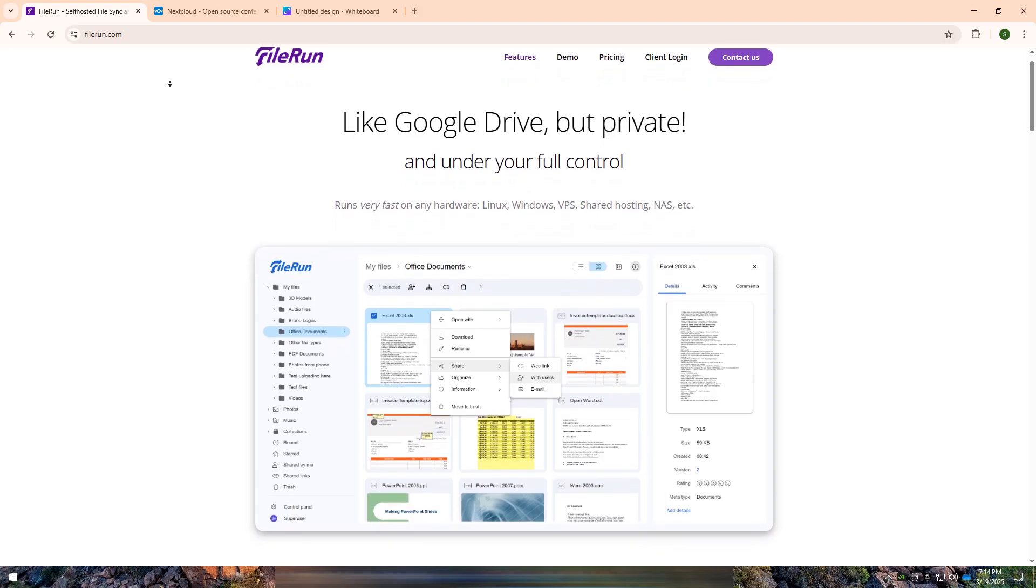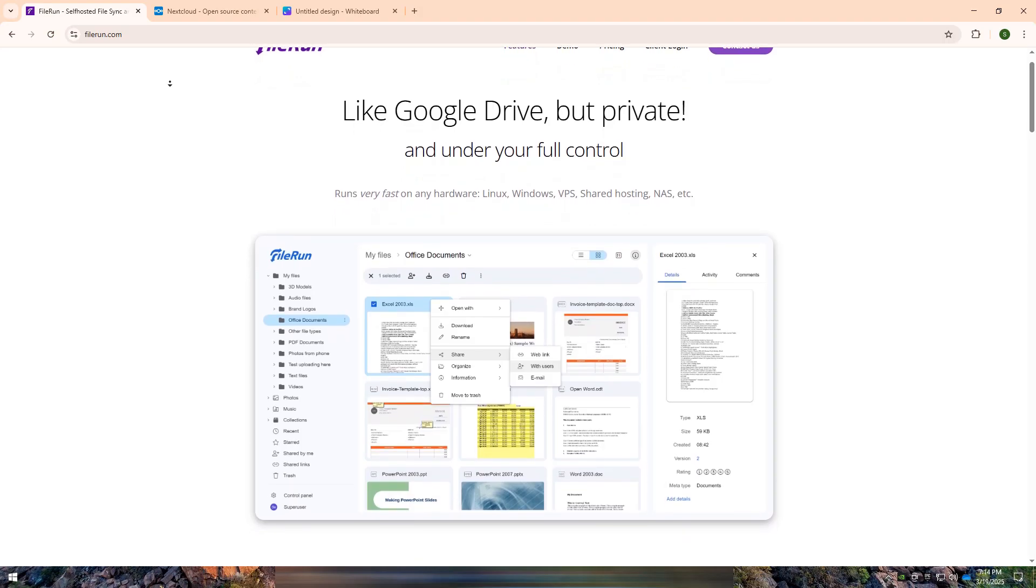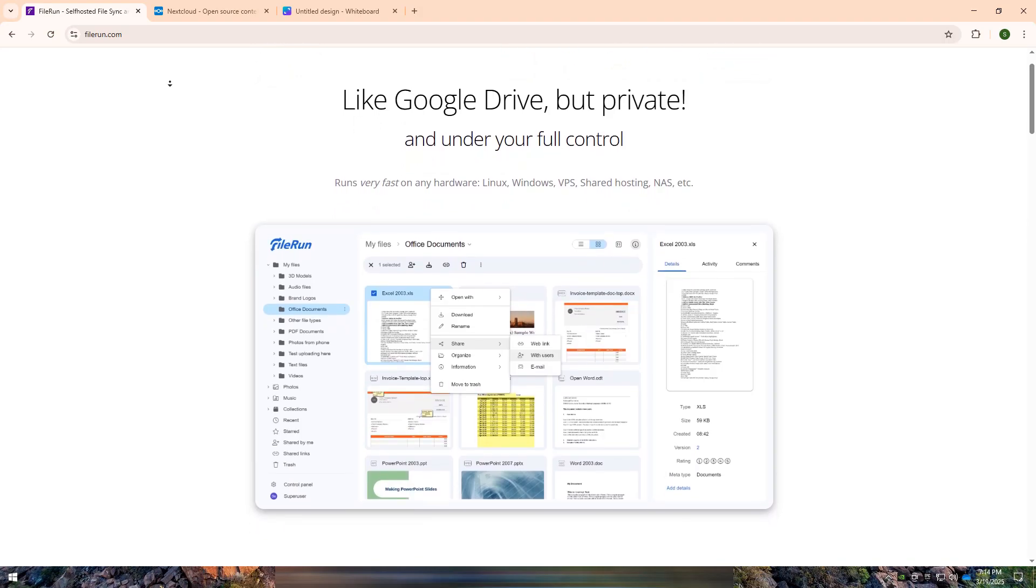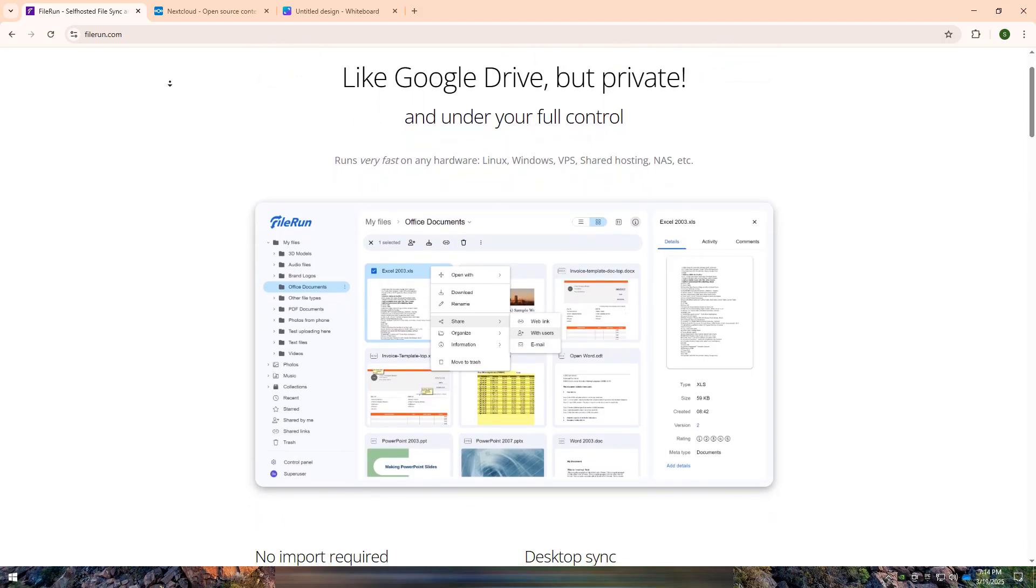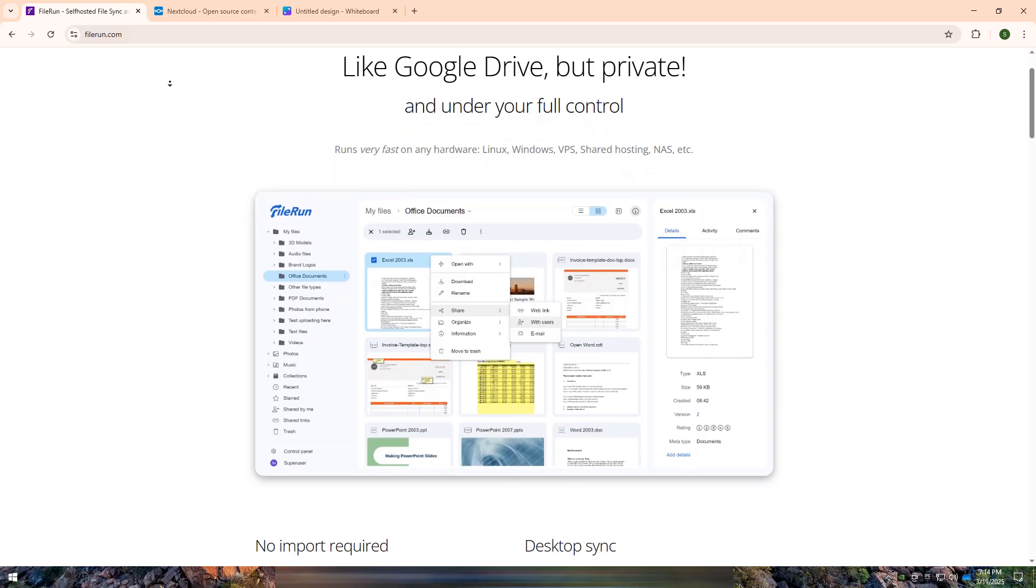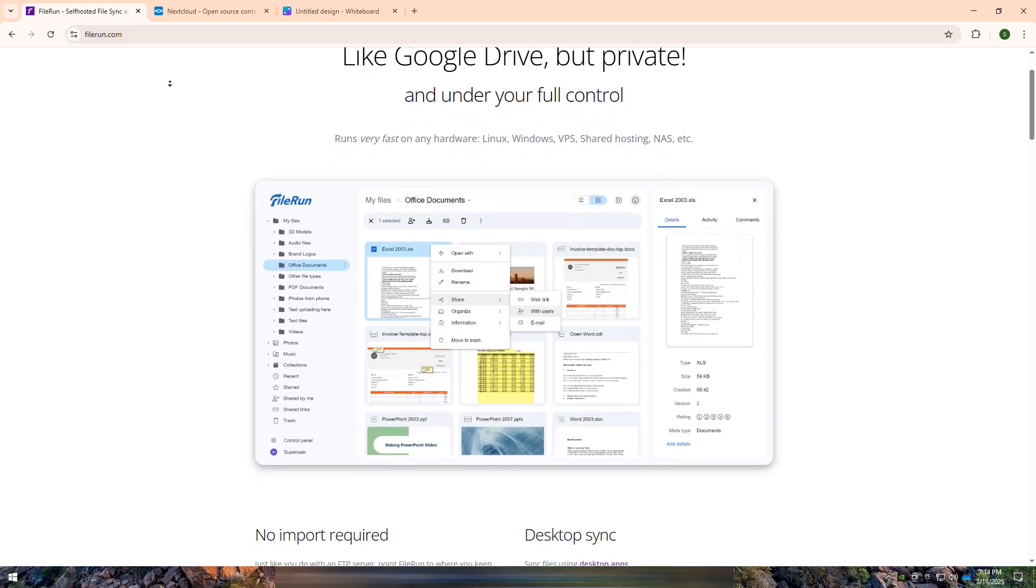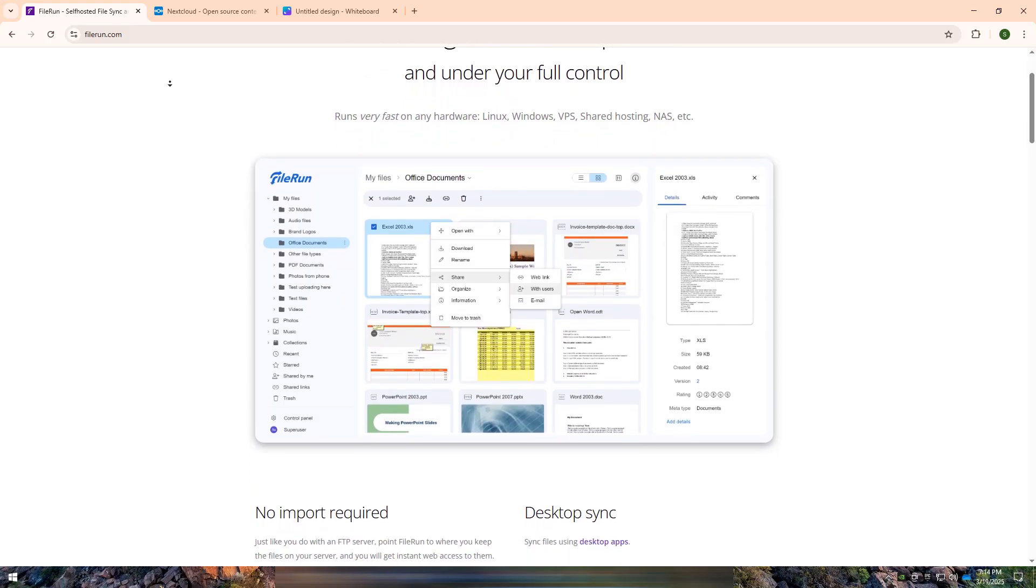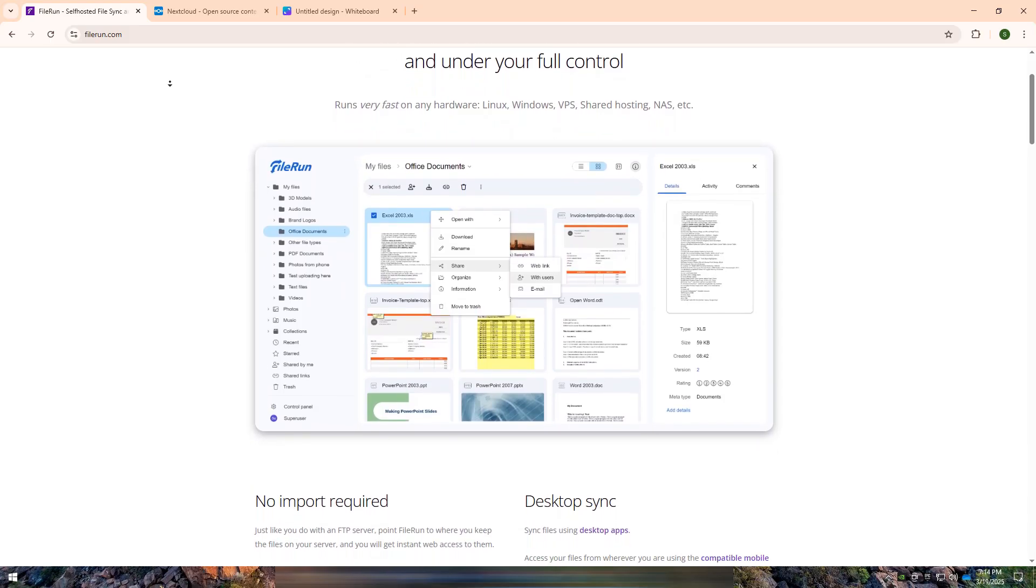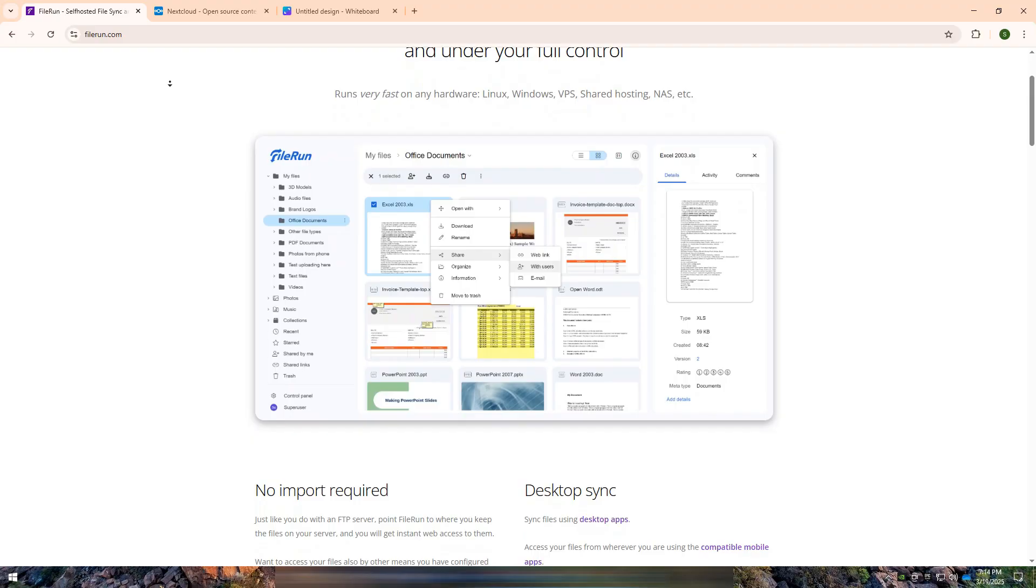Fileron and Nextcloud are two popular self-hosted file management and cloud storage solutions. Both allow users to store, access, and share files securely, but they cater to different needs.